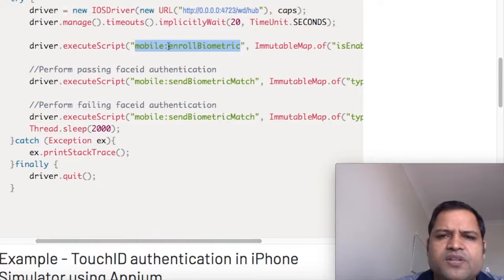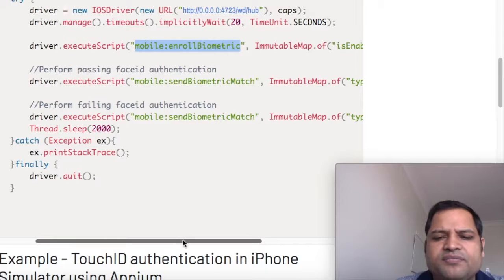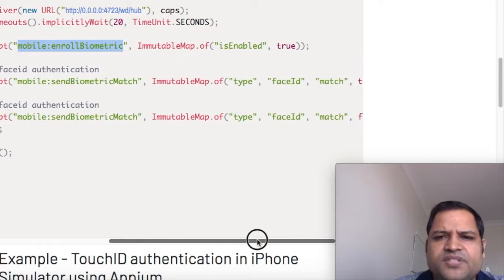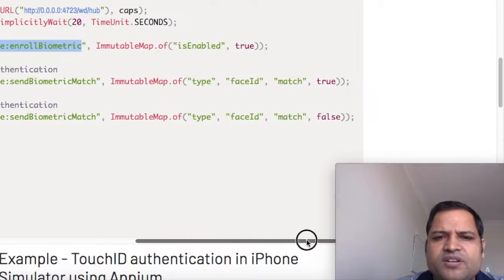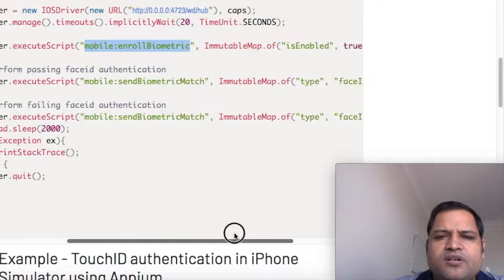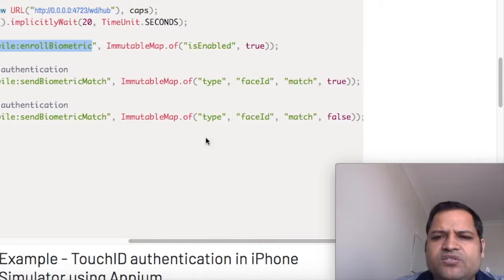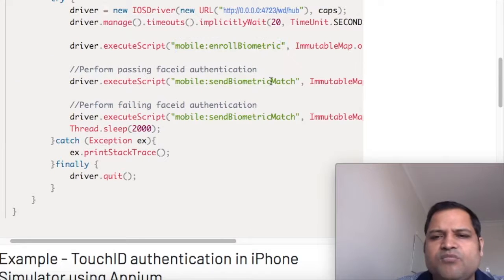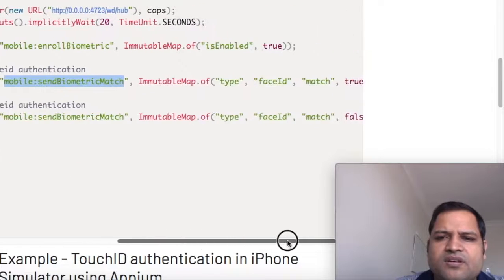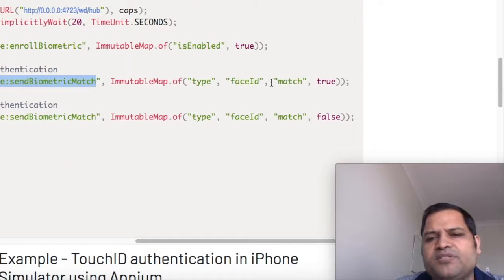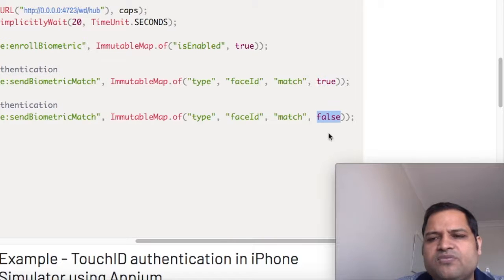You can use mobile:enrollBiometric with isEnabled true to enable the biometric. Then to send the matching Face ID, use execute script with mobile:sendBiometricMatch. In here we pass the parameter type, faceId, and match. Here we have passed true, or false for failing or non-matching Face ID authentication.